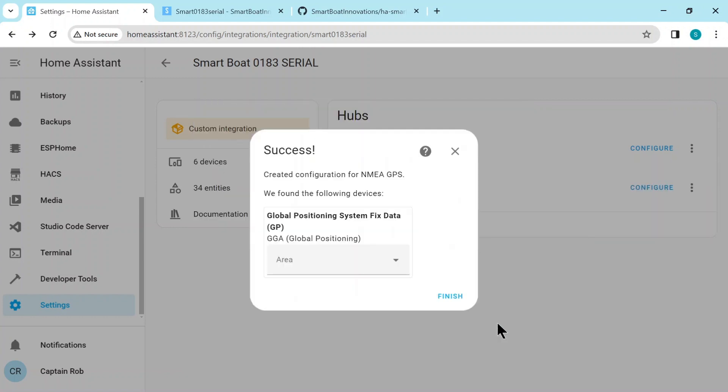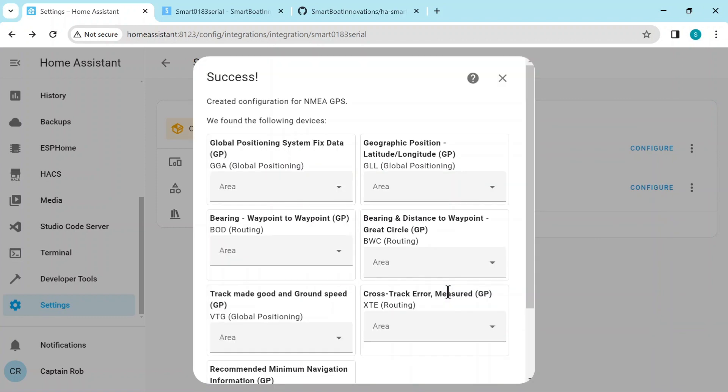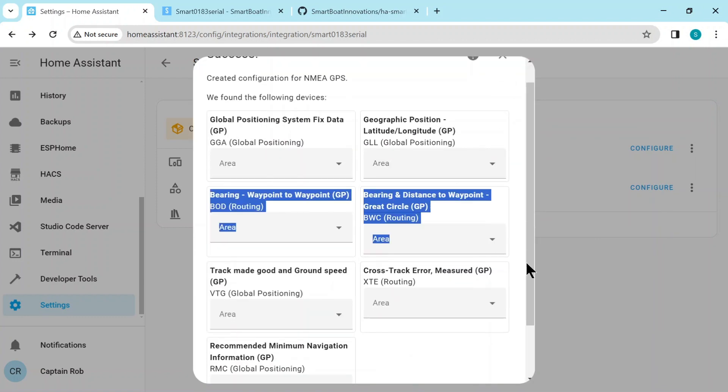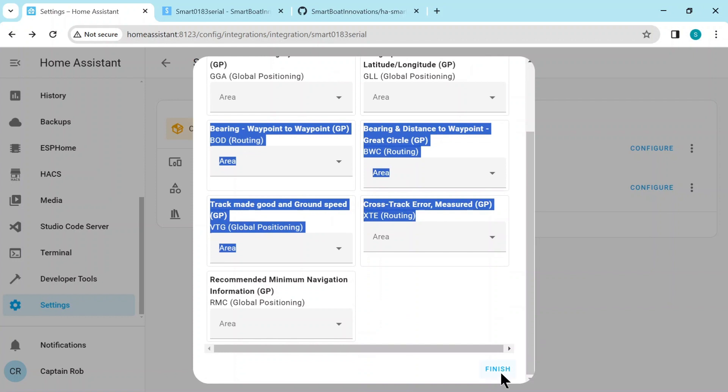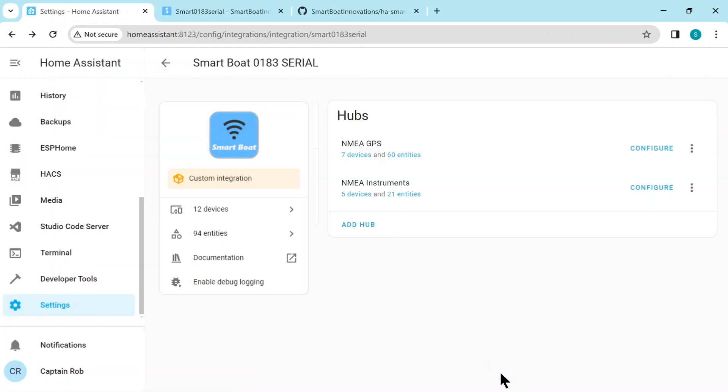4800 again. And then it's found quite a few. Takes a while to find these sensors so give it a minute or so.